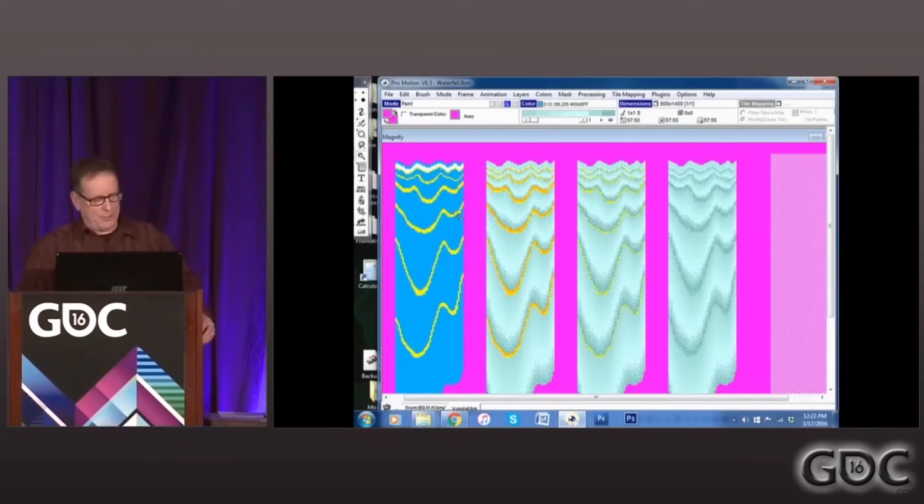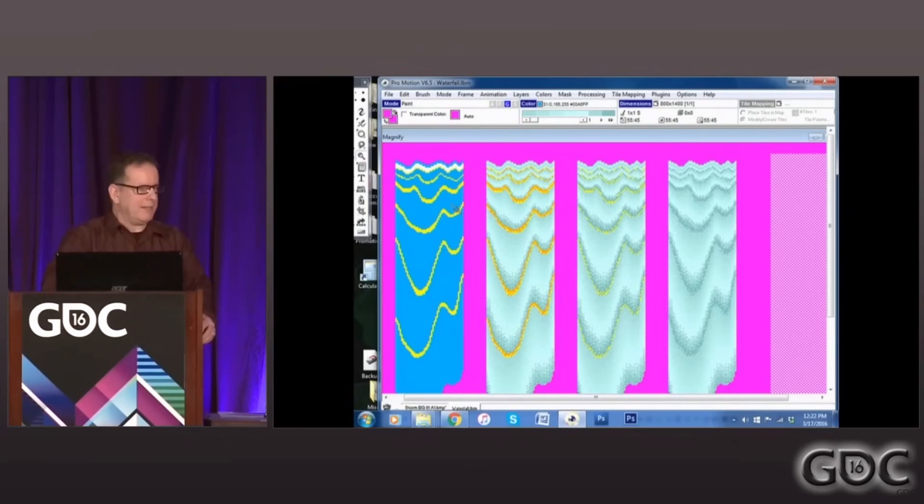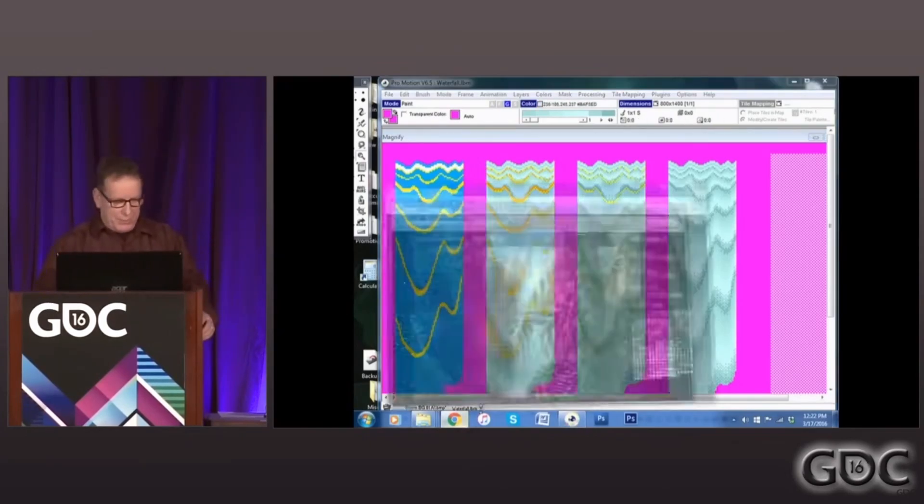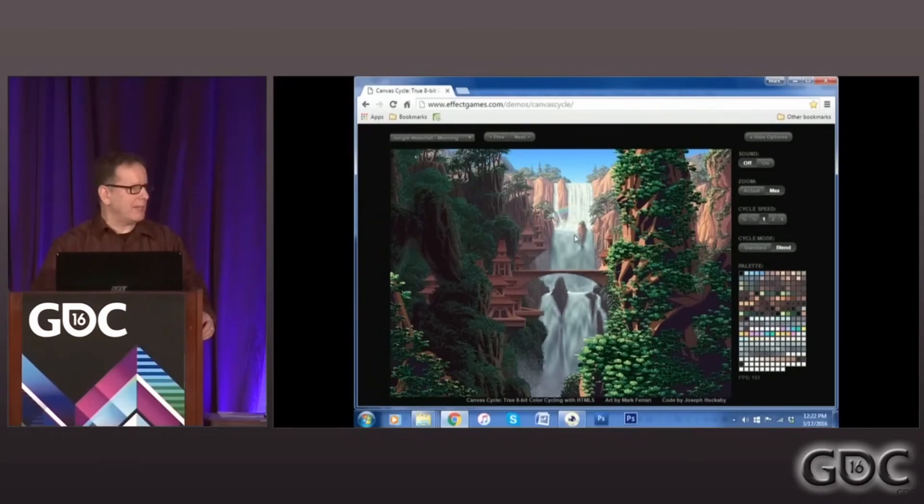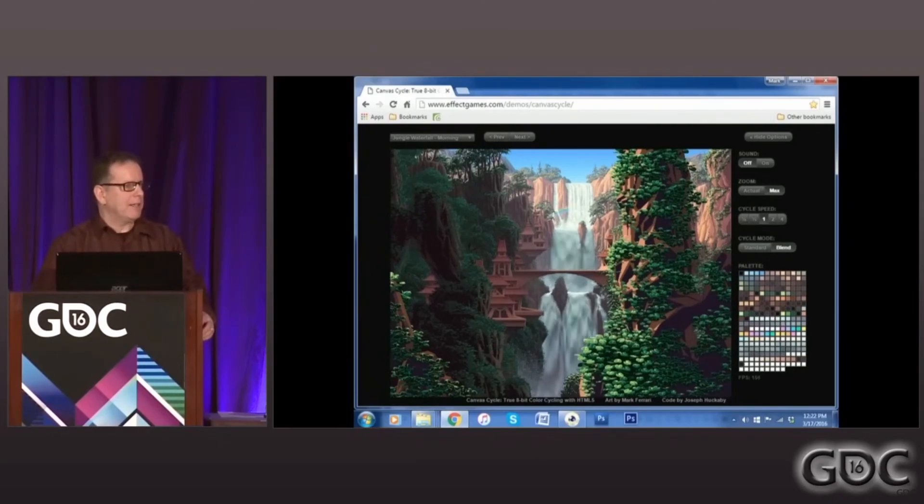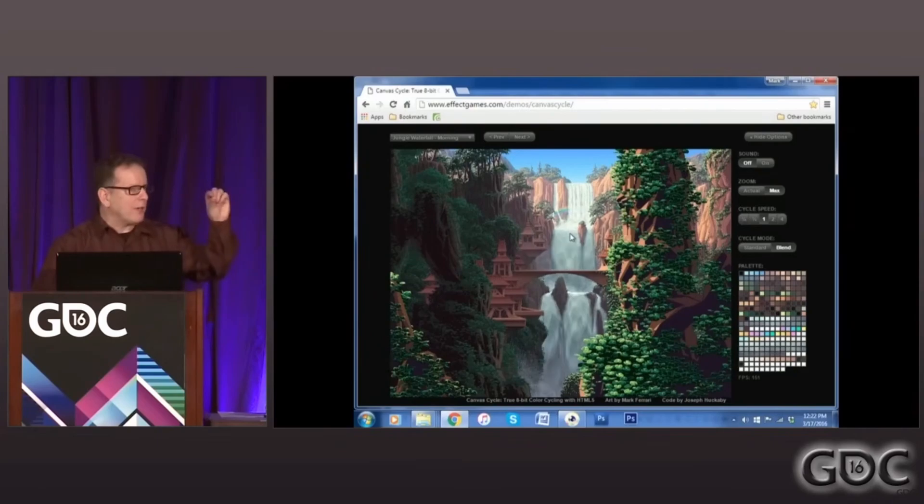Towards the end of the talk, he also goes into detail about how exactly to construct the graphics so that the palette swapping looks like a smooth animation rather than just flashing pixels. This is a very tricky thing to get right, so it's really great to have this advice from a master of the craft.